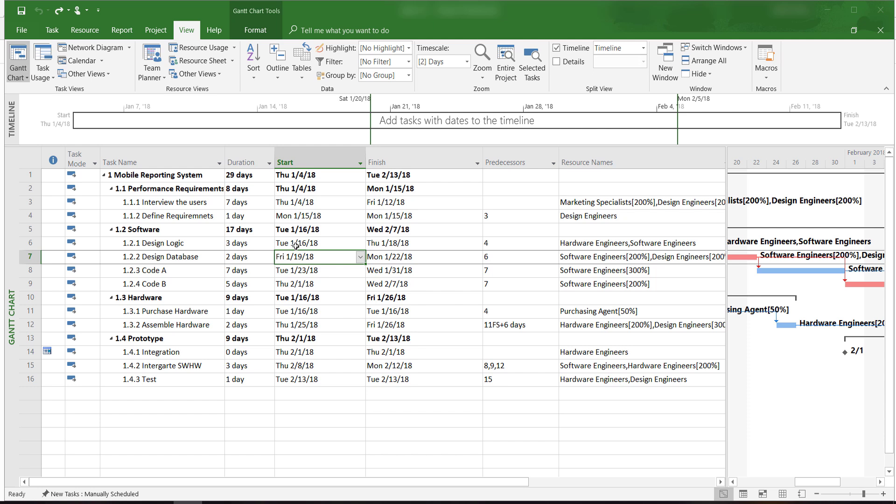Welcome to Microsoft Project 2016 tutorials. In this video, I will show you how to enter actual project information and keep track of project progress.